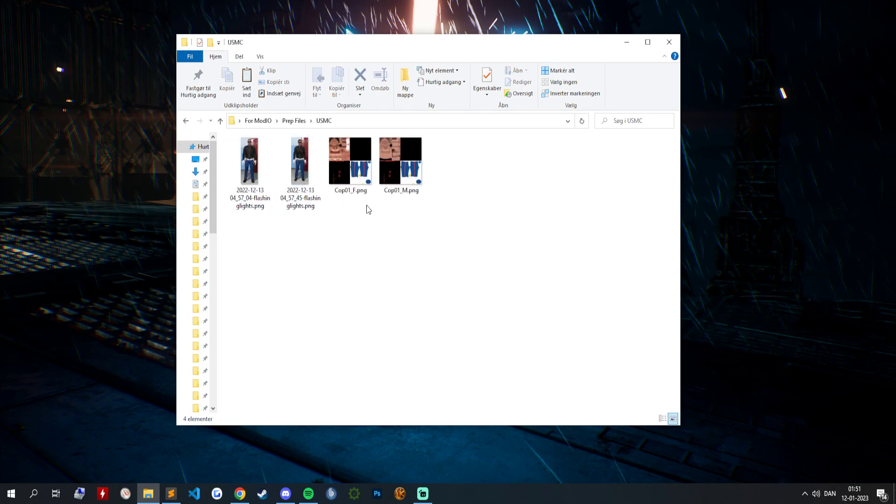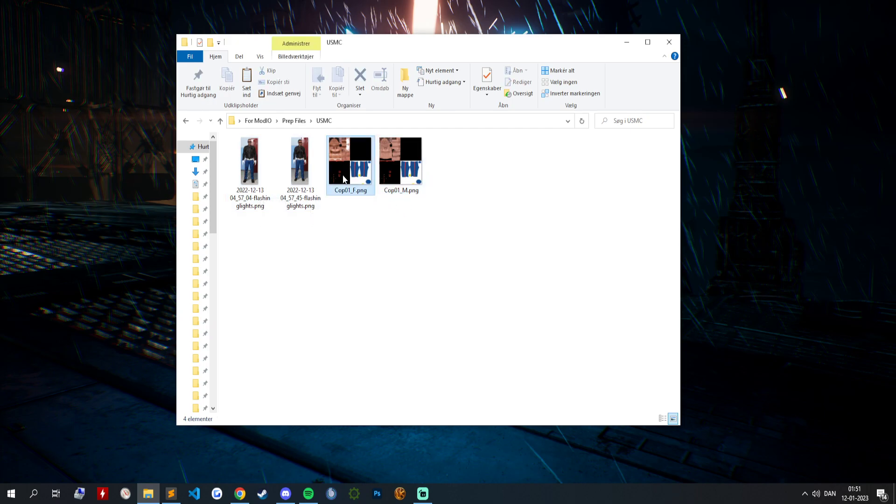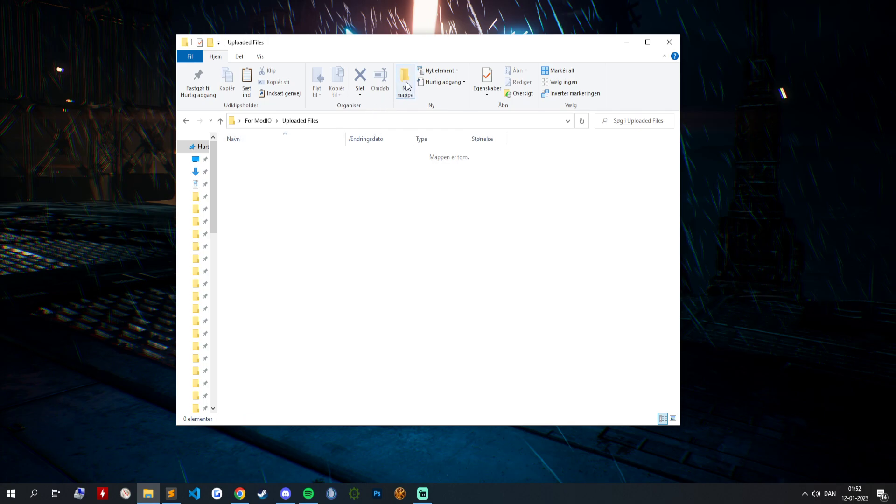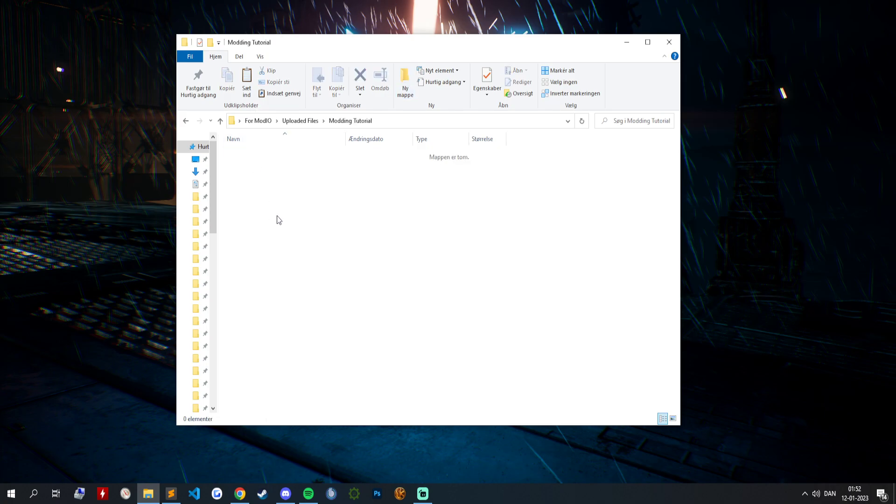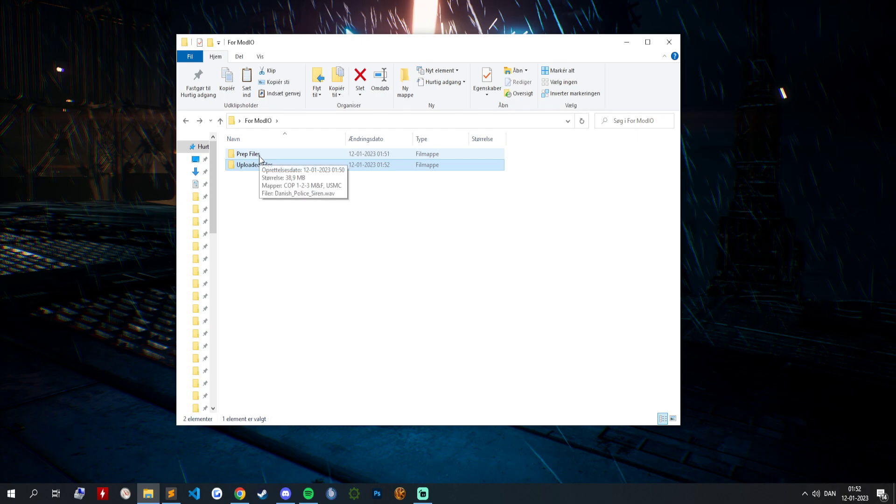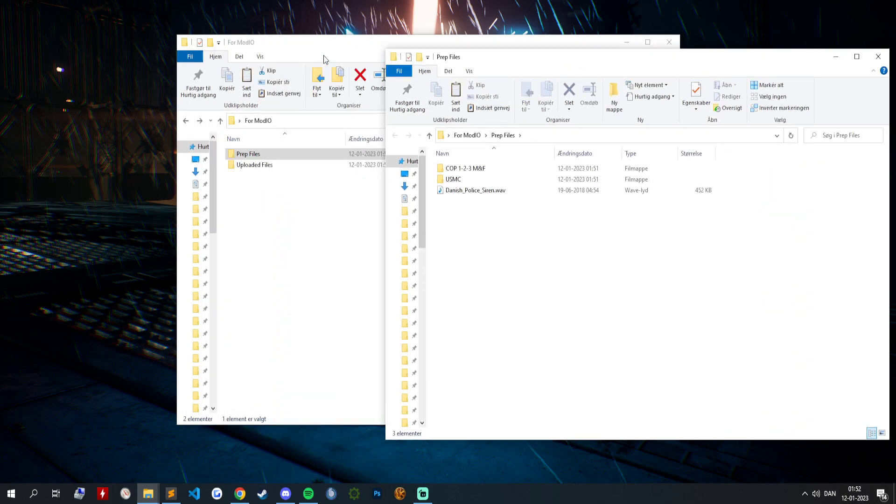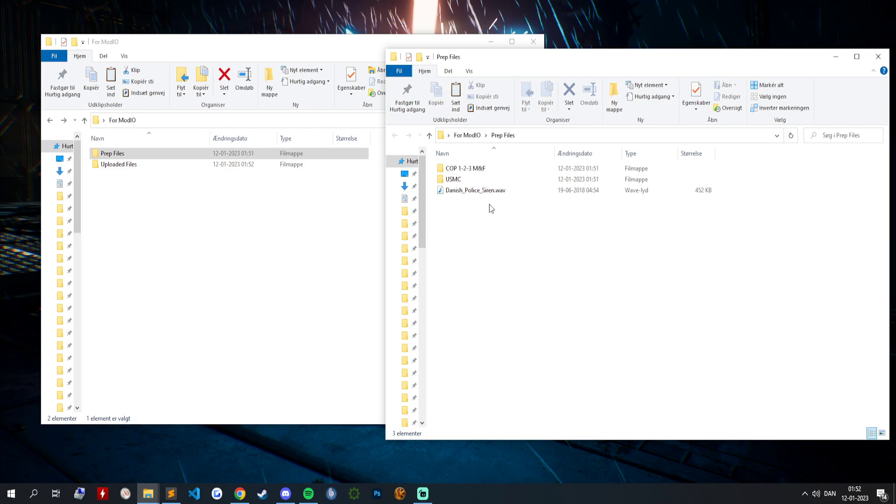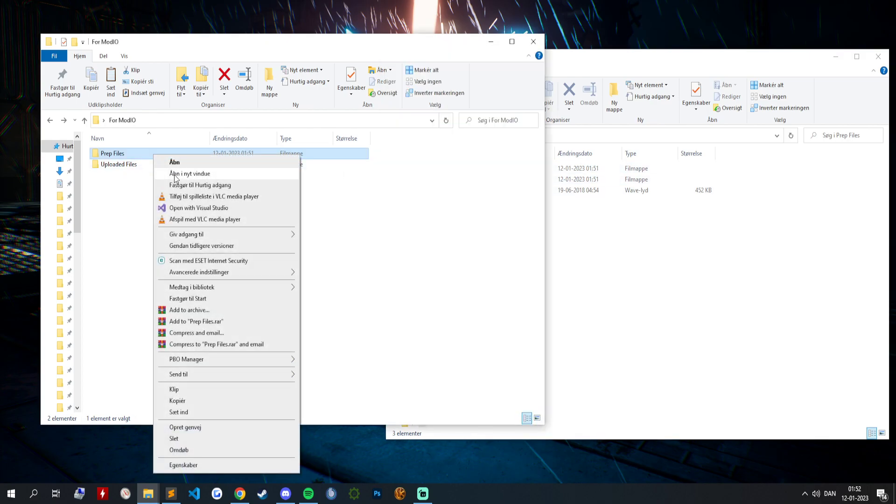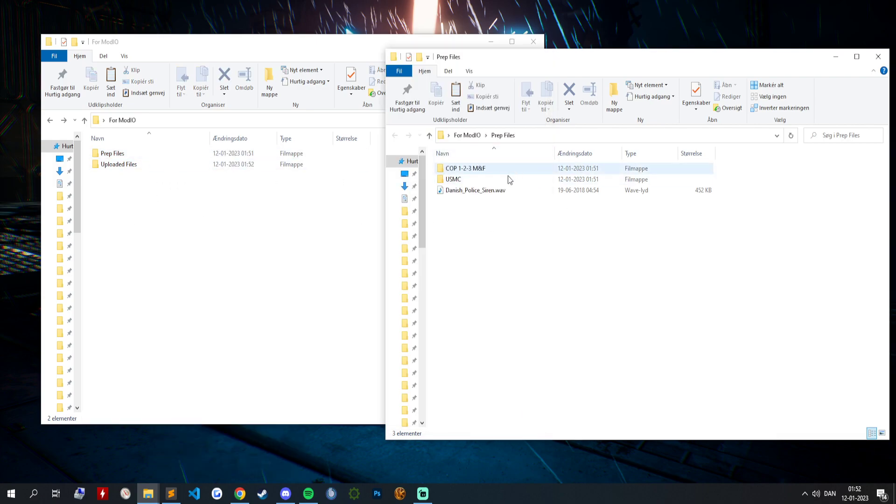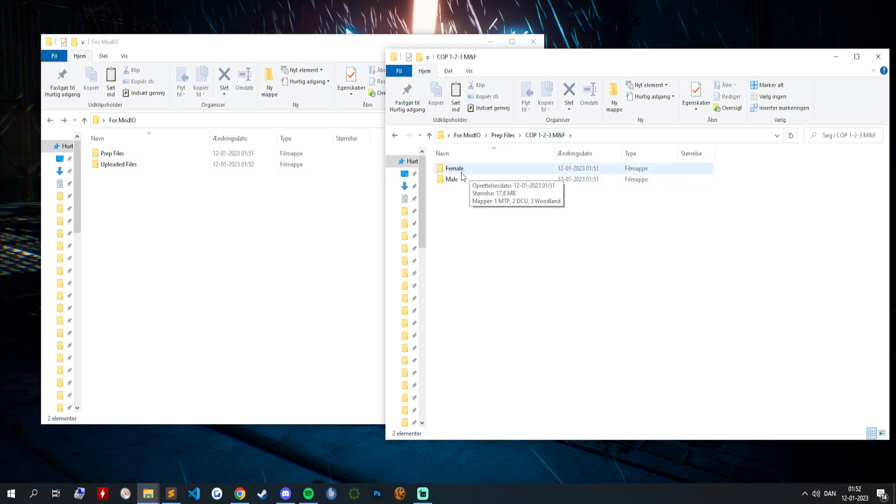Then we can close that. I'm going to put this email version into uploaded files. We are going to call this modding tutorial just for my sake and paste it in there. We can even open another window. You just do open in new window.